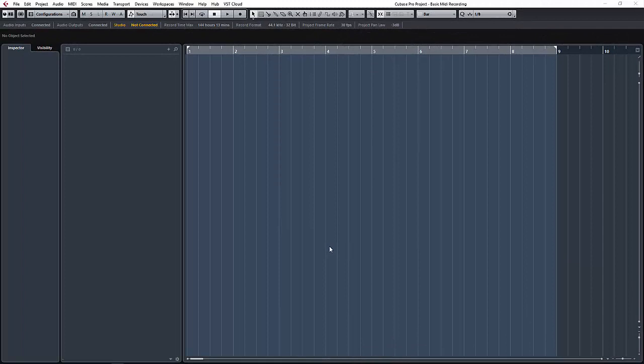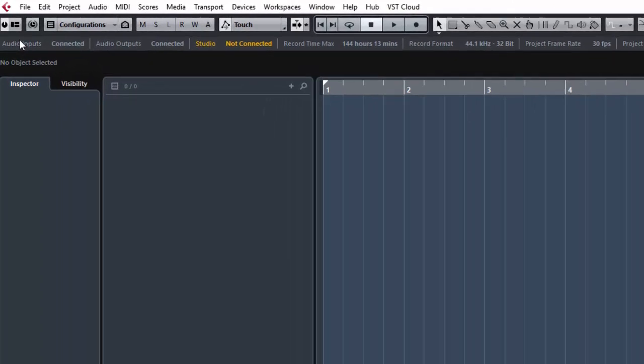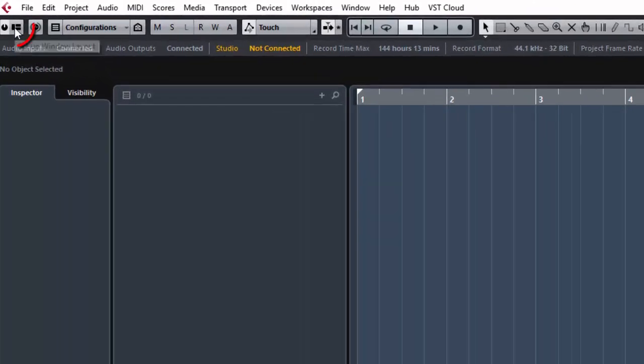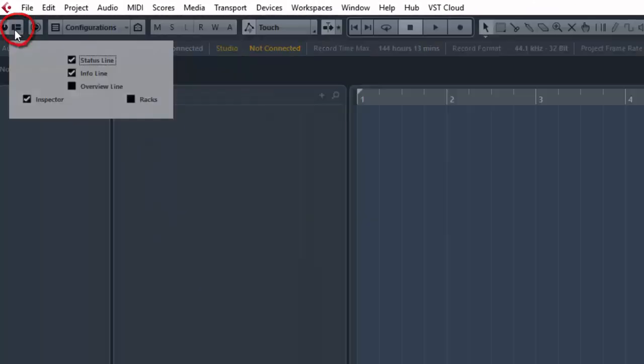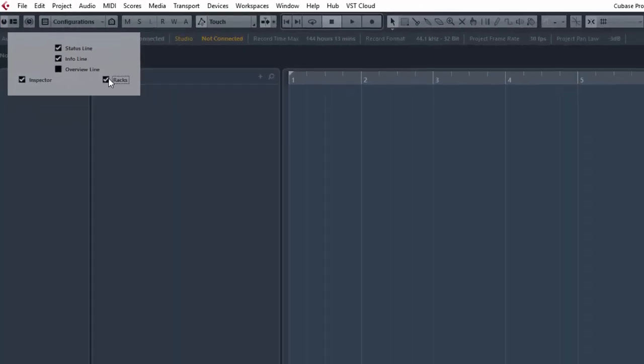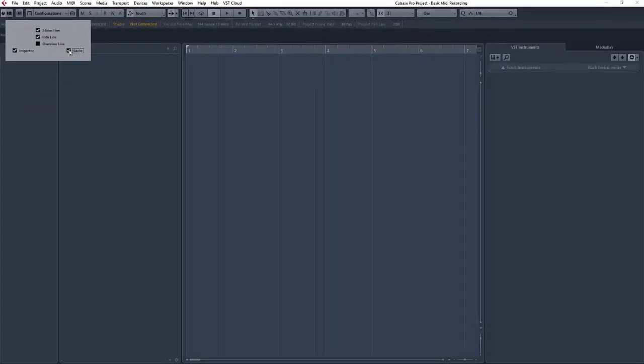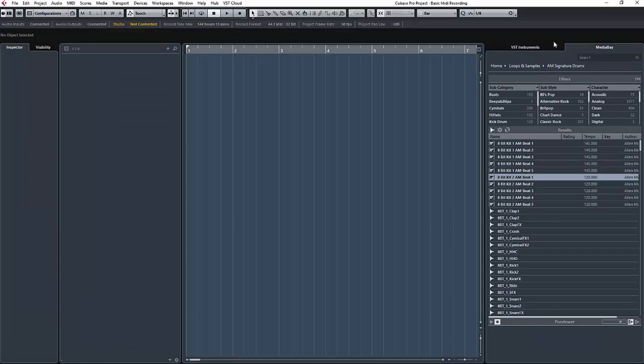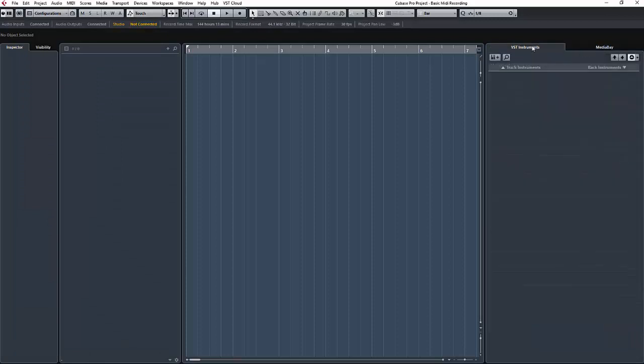Okay, so here we are over in Cubase now. First thing I'm going to do is enable the Racks. I'm going to come up to the Window Layout icon up here and make sure that Racks is checked like so. And that will give us access to the Media Bay and the VST instrument rack.